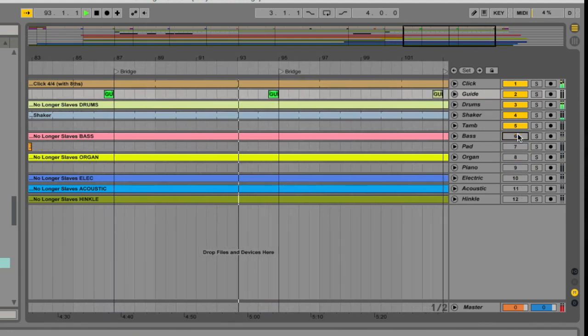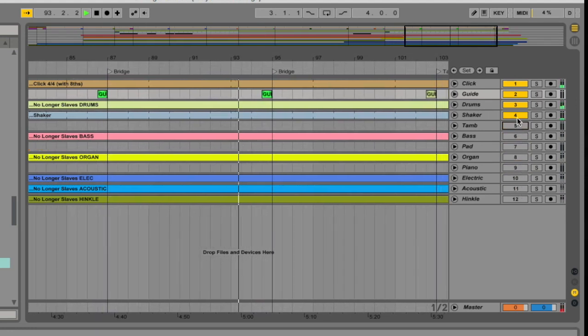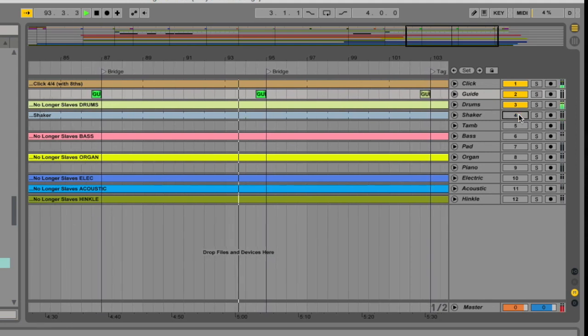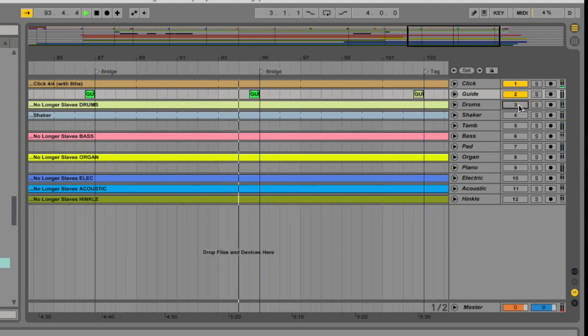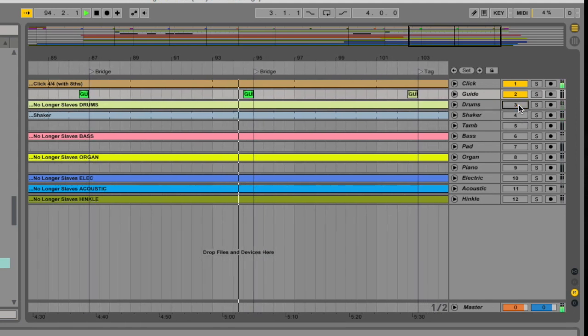Finally, channel eight is the click track and the vocal guides that say things like verse and chorus.